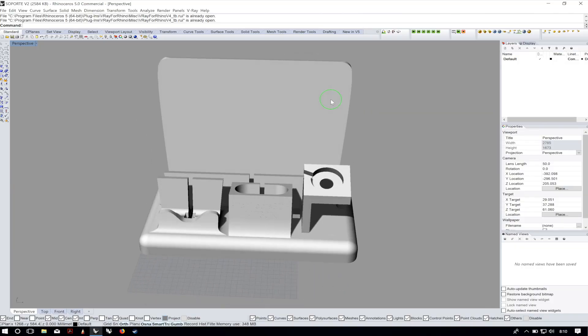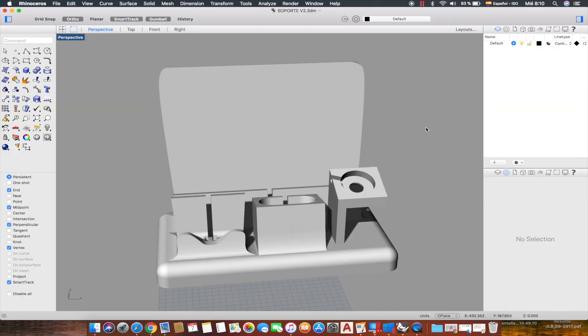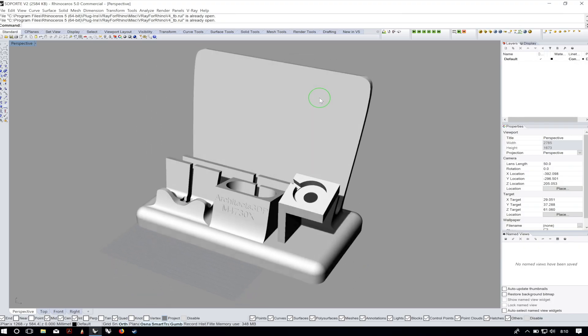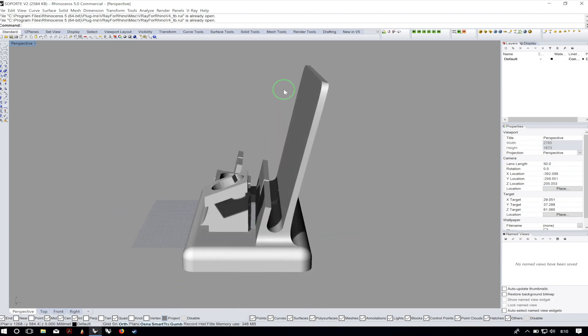Originally Rhino was only available for Windows and now it's also available for Mac and even iOS. Although it is also available for Apple platforms, the Windows version is much more powerful and most of the plugins are only available for Windows, like V-Ray for making awesome renderings and Grasshopper that allows us to make parametric designs. So I usually work in Rhino for Windows but sometimes I use it on Mac to make simple designs or quick modifications.